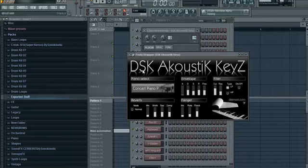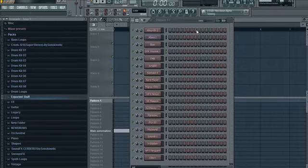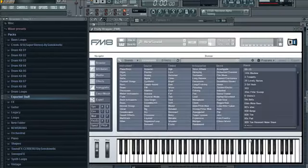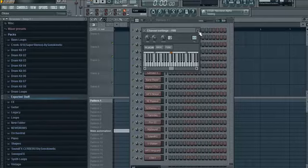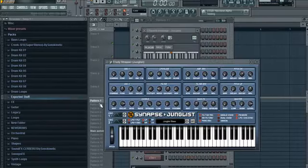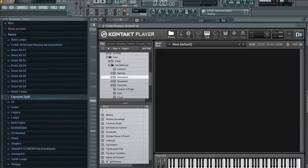I don't really use these much anymore, but they are good, and I did use them a long time ago. FM 8. Synapse Junglist. Kontakt 4.